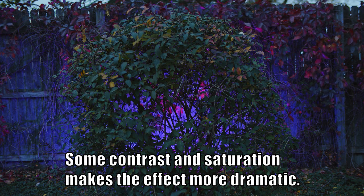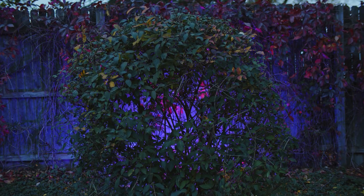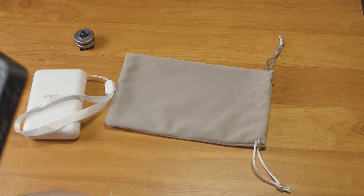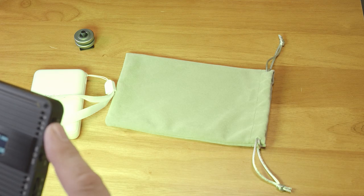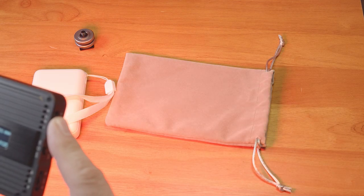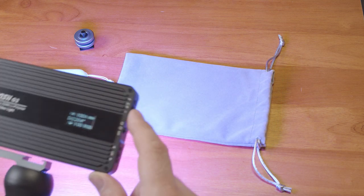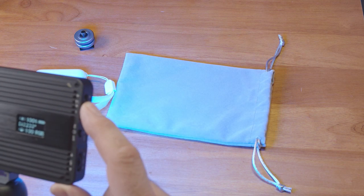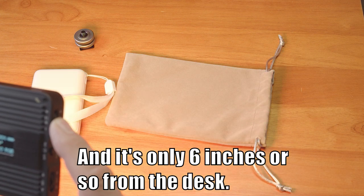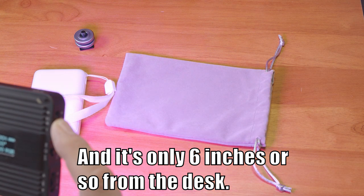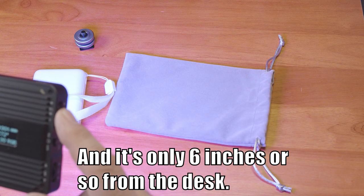If the scene is already well lit, as my booth is here, the effect will be very subtle. As you can see, I have the light set at 100% brightness and even when scrolling through the colors here, it's adding a dash of color to the scene, but it's not dramatic.